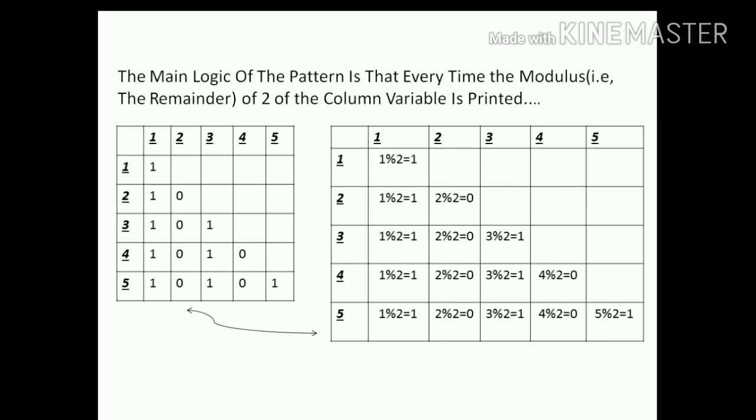Now the main logic of the pattern is that every time the modulus, which means the remainder of 2 of the column variable is printed. If you notice that when the column variable is 1, each 5 times 1 modulo 2 which is equals to 1 is printed. And for the next 4 times 2 modulo 2 equals to 0 is printed. And the series goes on.